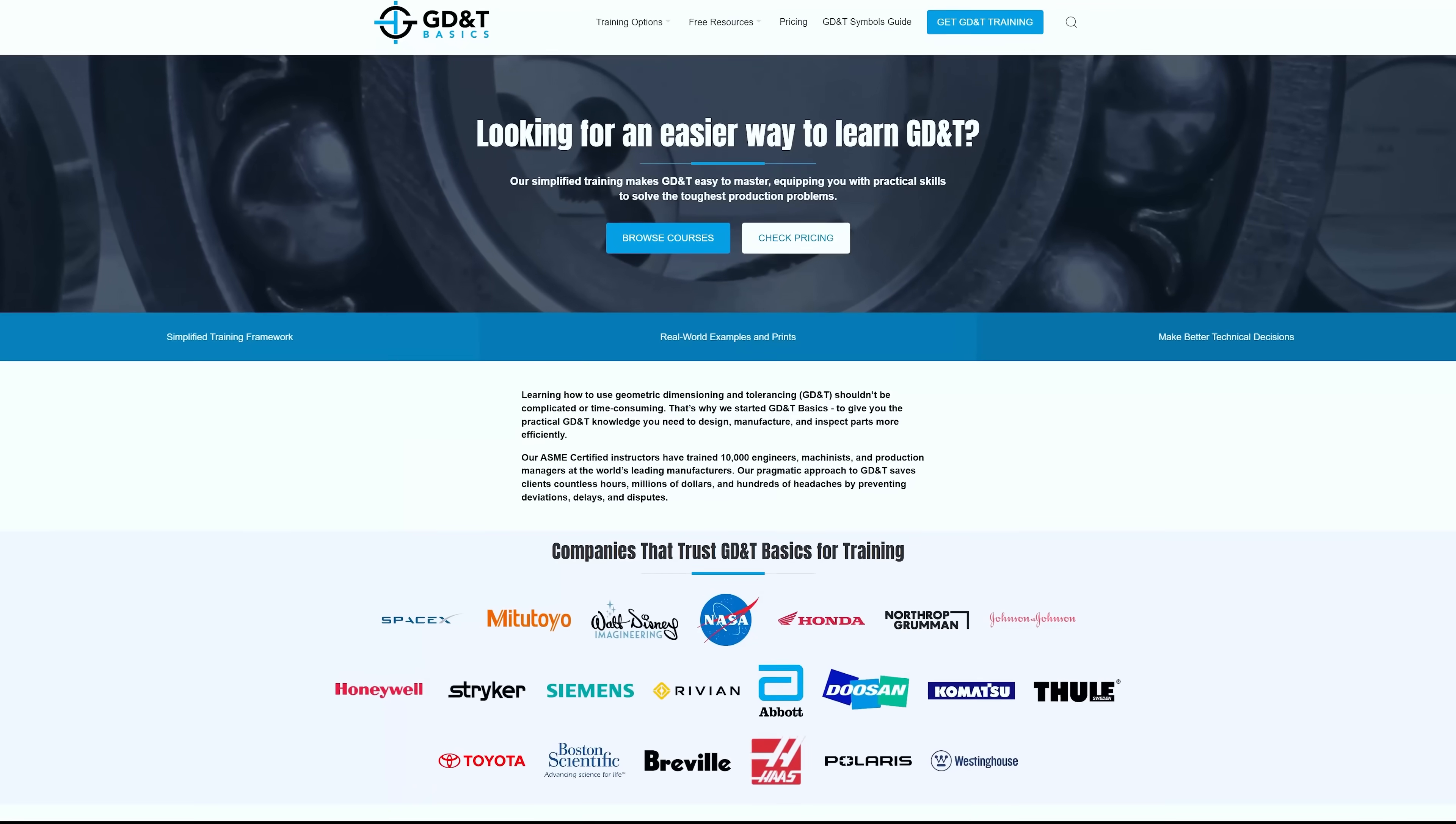Now, I won't be going into each and every geometric characteristic in this video. If you want to learn more, I highly recommend you to check out the website GD&T Basics that covers everything you would ever want to know about GD&T with some great examples. I'll drop a link in the description below for you to check out.